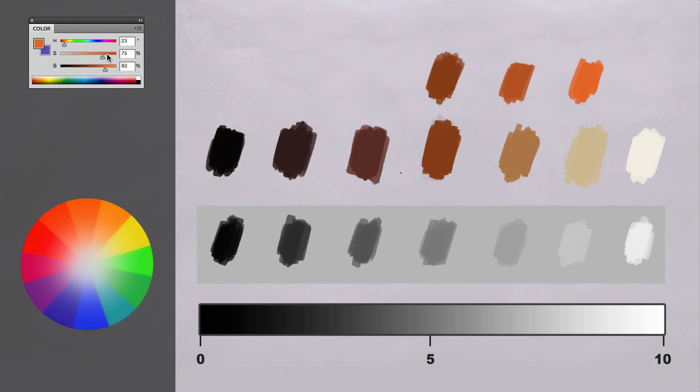All right, now I need another brighter color. Okay, I'll go even brighter. There you go. Yeah, this is almost, yeah, that's my highlight. It's at 95. Okay, cool.